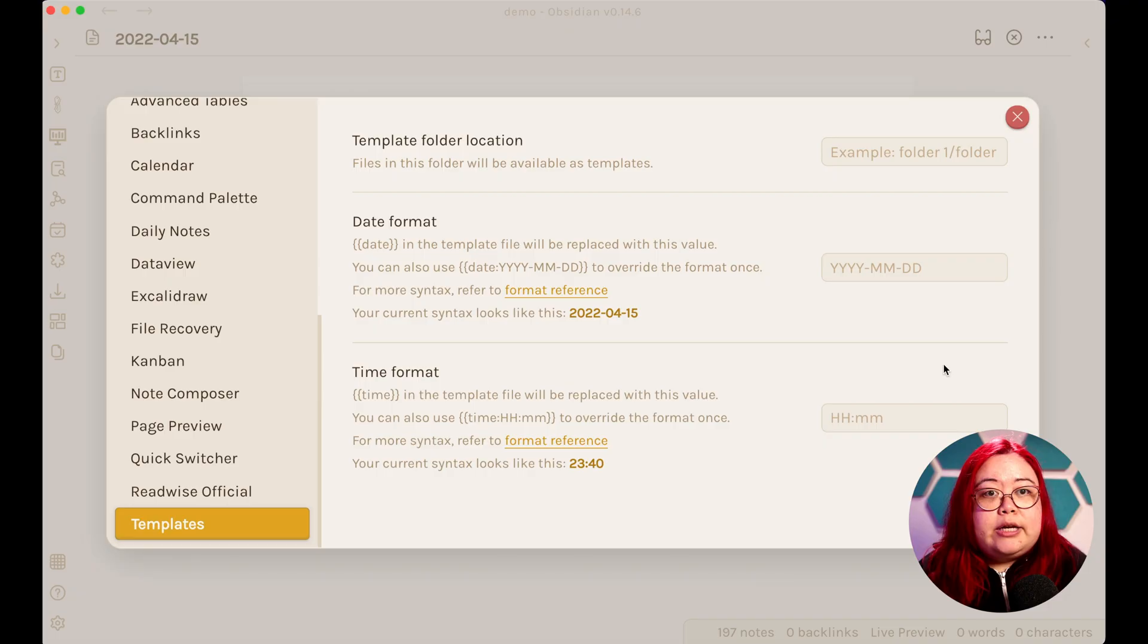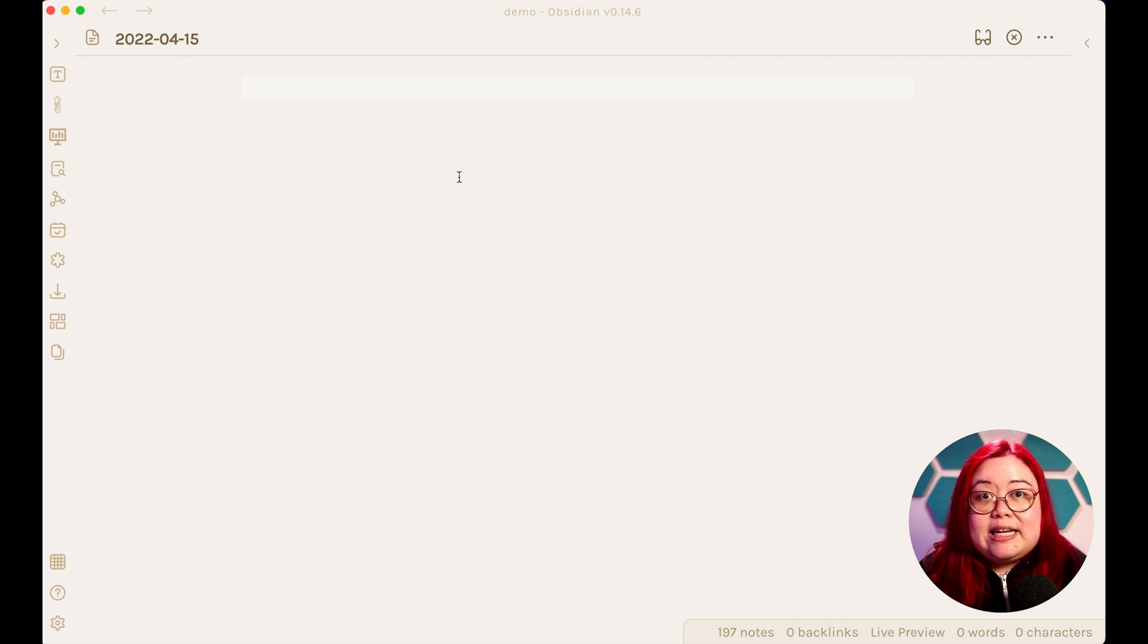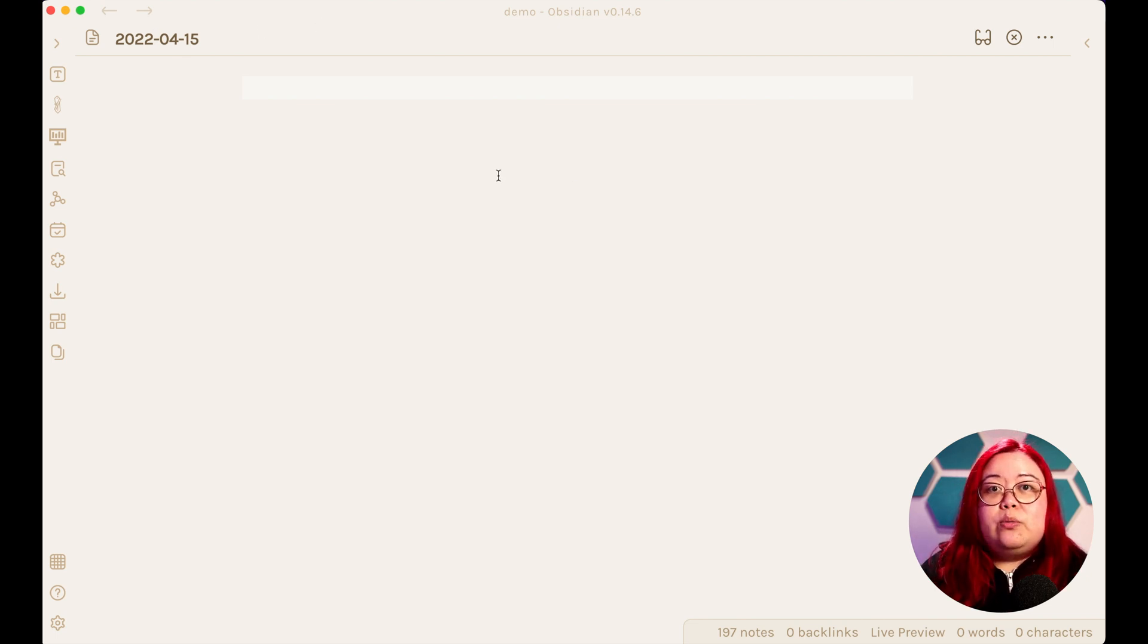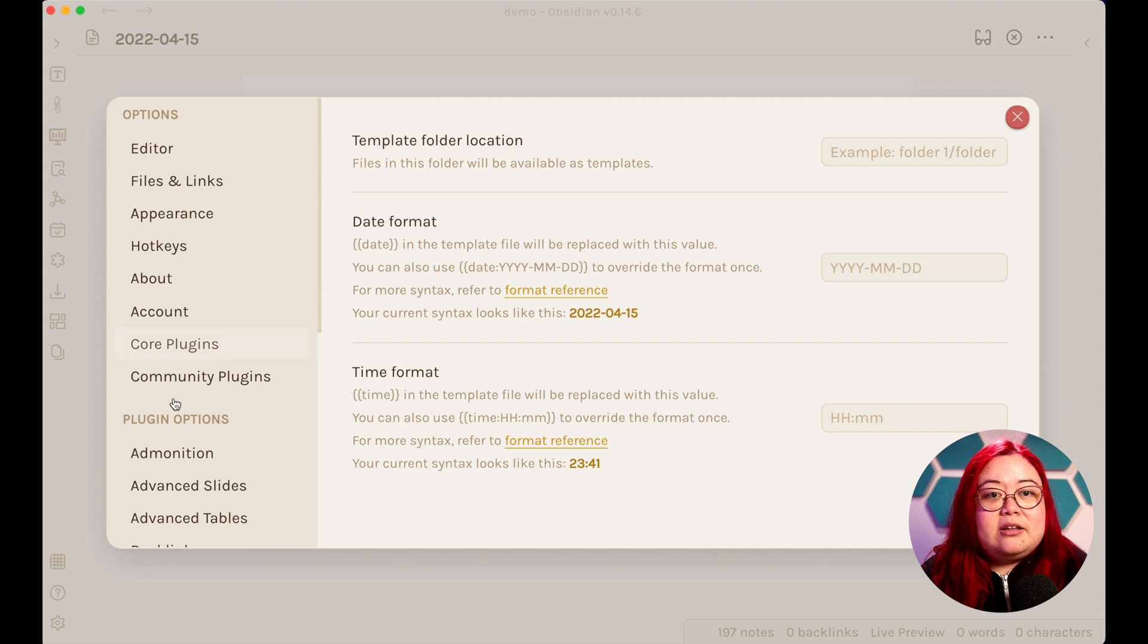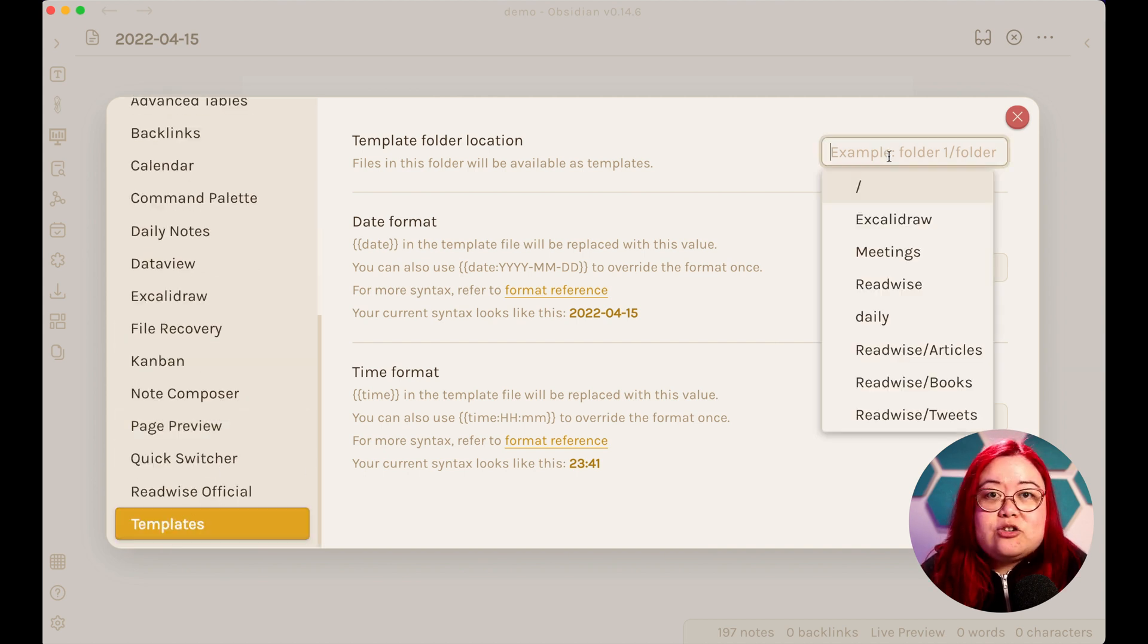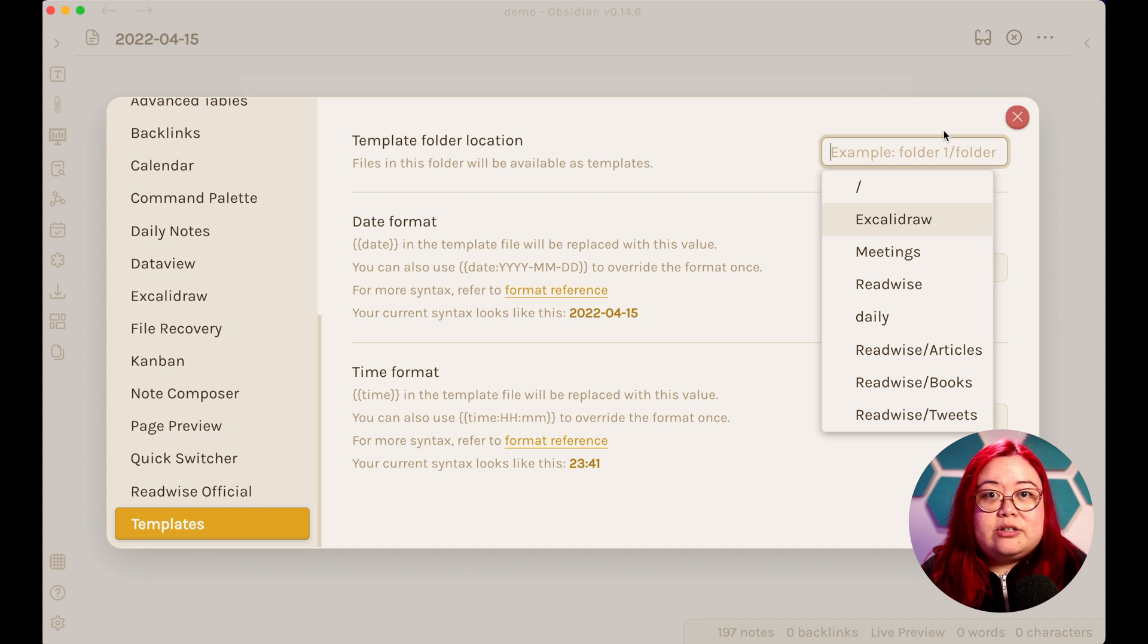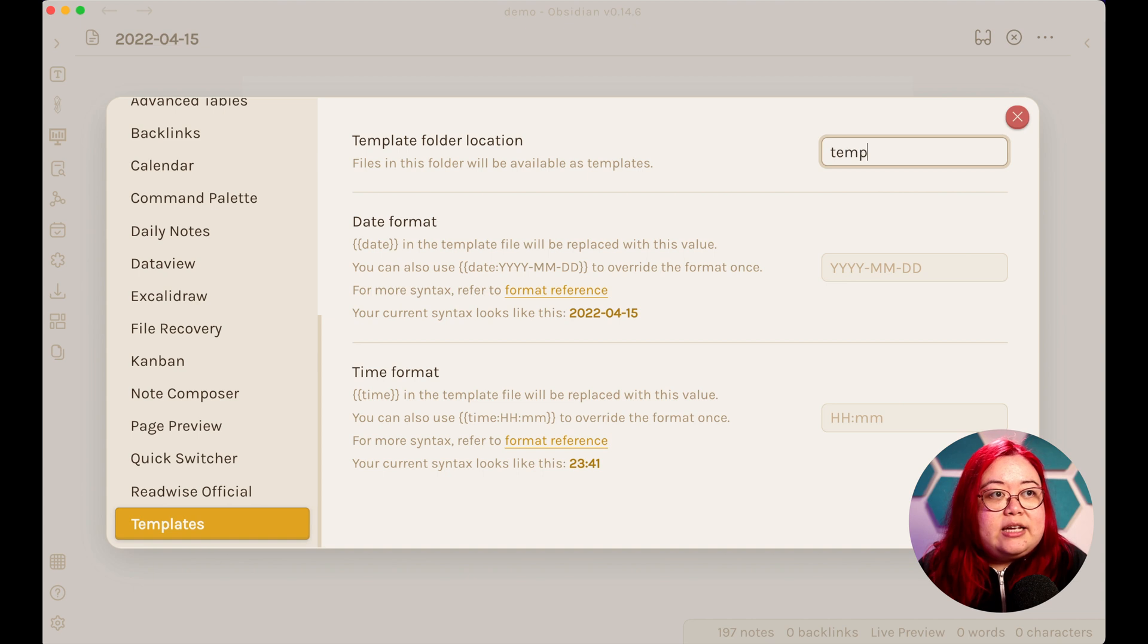First, create a folder called Templates, and then set that folder as the default templates folder. Before we do that though, we're going to go into Templates and make sure we say what folder the templates are going to be held in. So in this case, I'm going to say Templates.